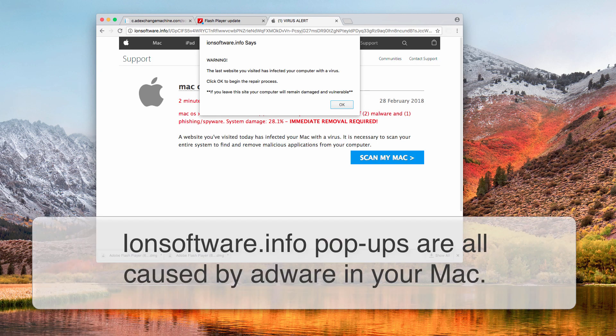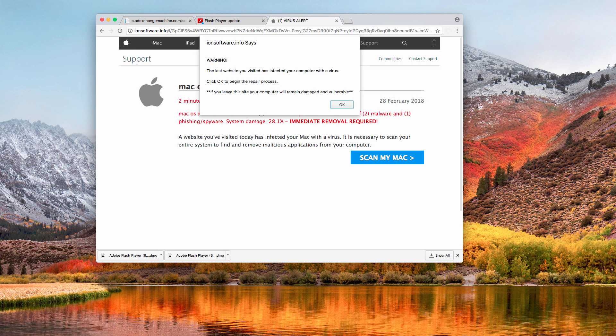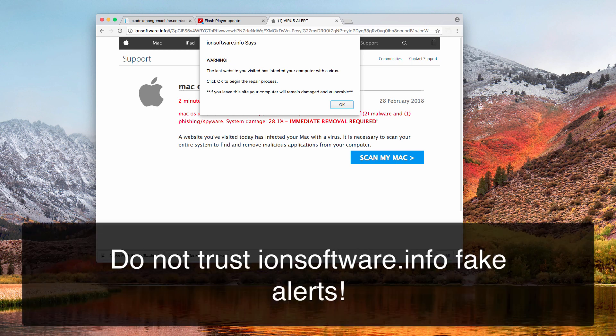The ionsoftware.info virus alert is obviously a fake virus alert. This particular message may appear on Mac computers, and such alerts only target Mac computers and their browsers — Google Chrome, Mozilla Firefox, and Safari. If you see any site claiming this is a Windows browser alert, those sites are not genuine malware analysts and know nothing about virus removal and prevention.